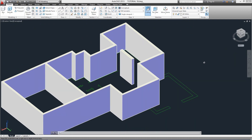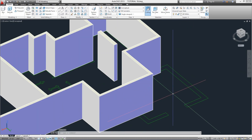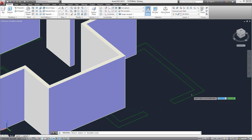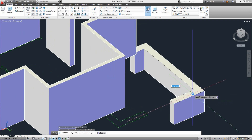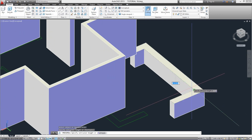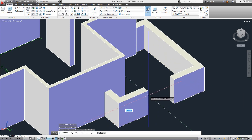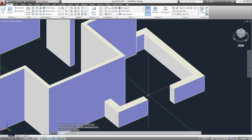Now let's orbit a little bit — you already know how to do it — and let's repeat the command for these walls on the terrace. We select the area inside of our lines, then enter the height of 3.5 feet when prompted, and voilà — we have the terrace walls on screen as well.